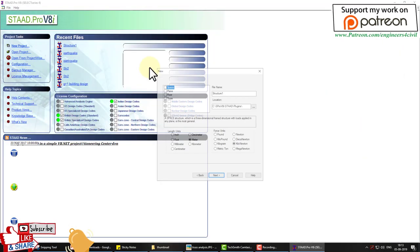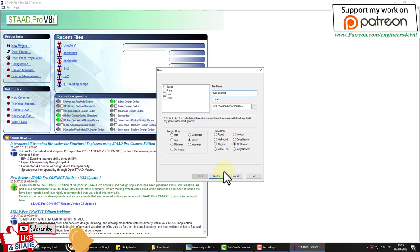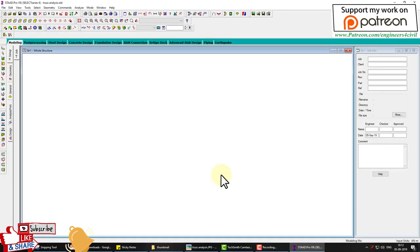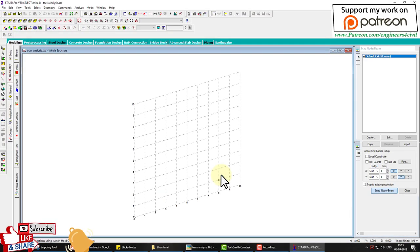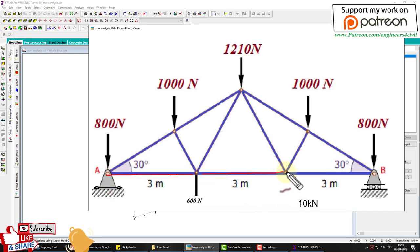In STAAD Pro truss analysis we take units as meter and kilo-newton. In this truss model we have three spans of three meters each — three meter, three meter, three meter.